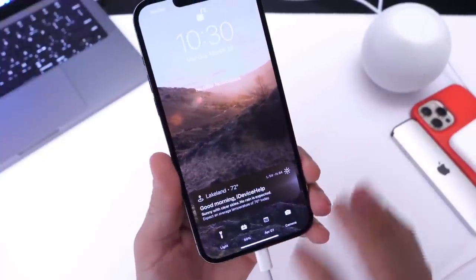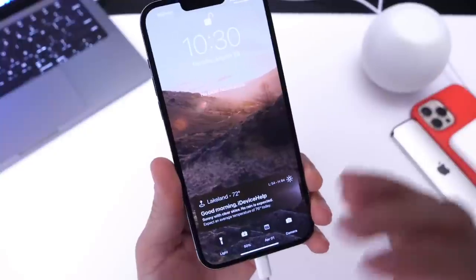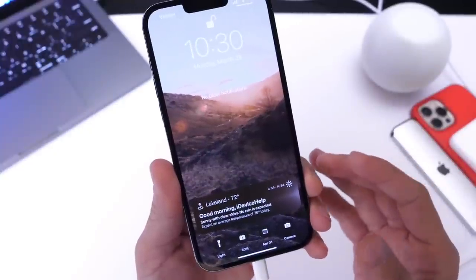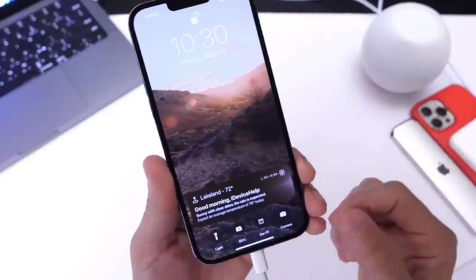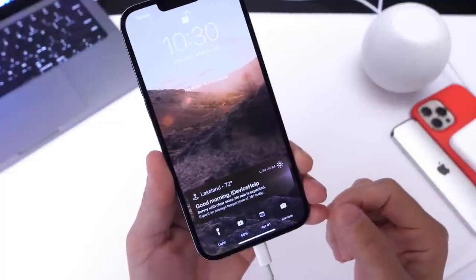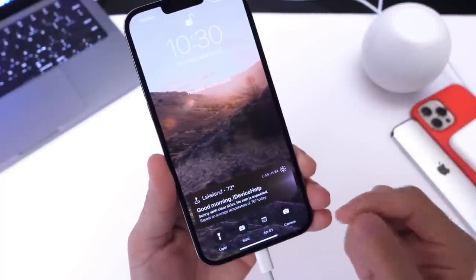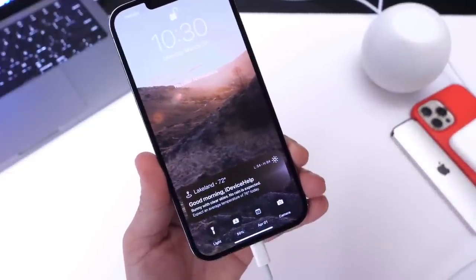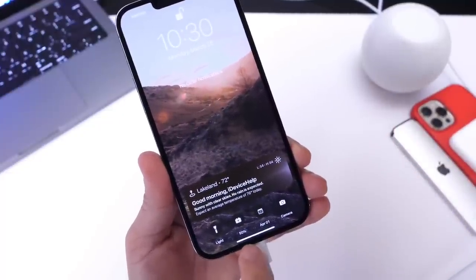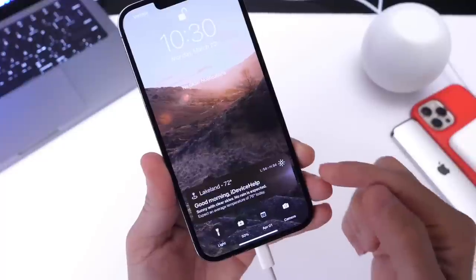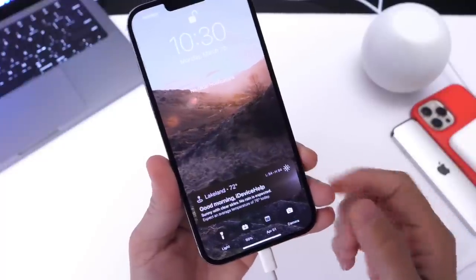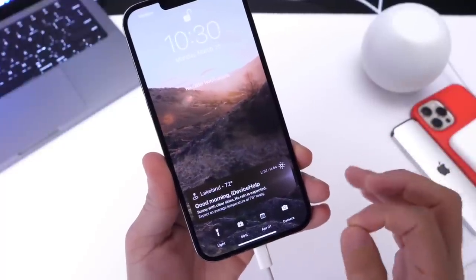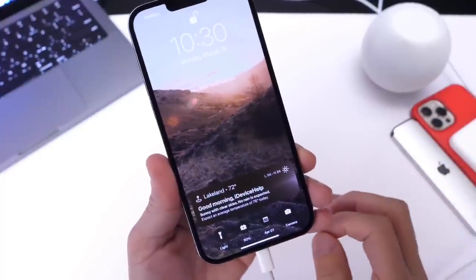Now it takes about I want to say 15 seconds or so as the shortcut, this is going to be a shortcut, runs through and it changes the wallpaper every time I plug it in. It updates my battery percentage, my weather forecast every time I plug in my iPhone.